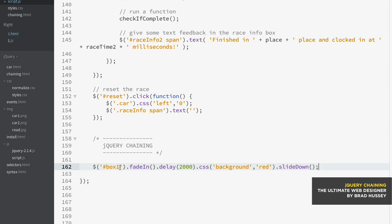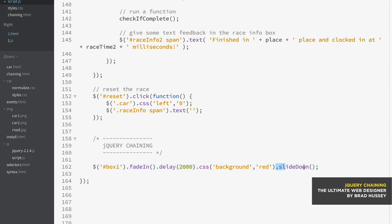And so basically this element here would fade in on load of the browser, then a delay of 2000 milliseconds or two seconds would happen. Then the CSS background would change and then it would slide down.